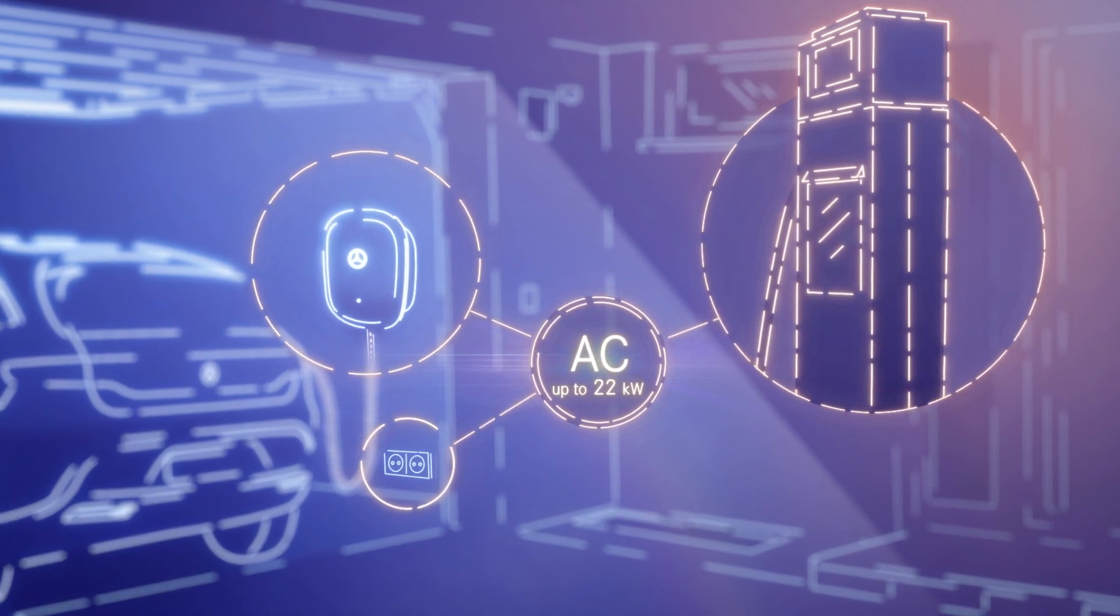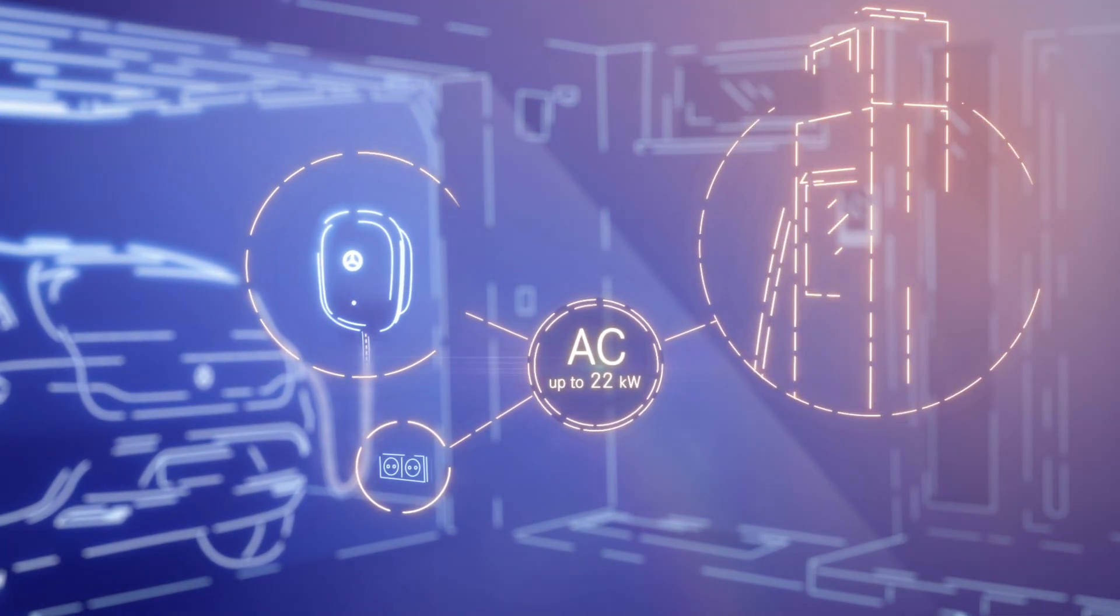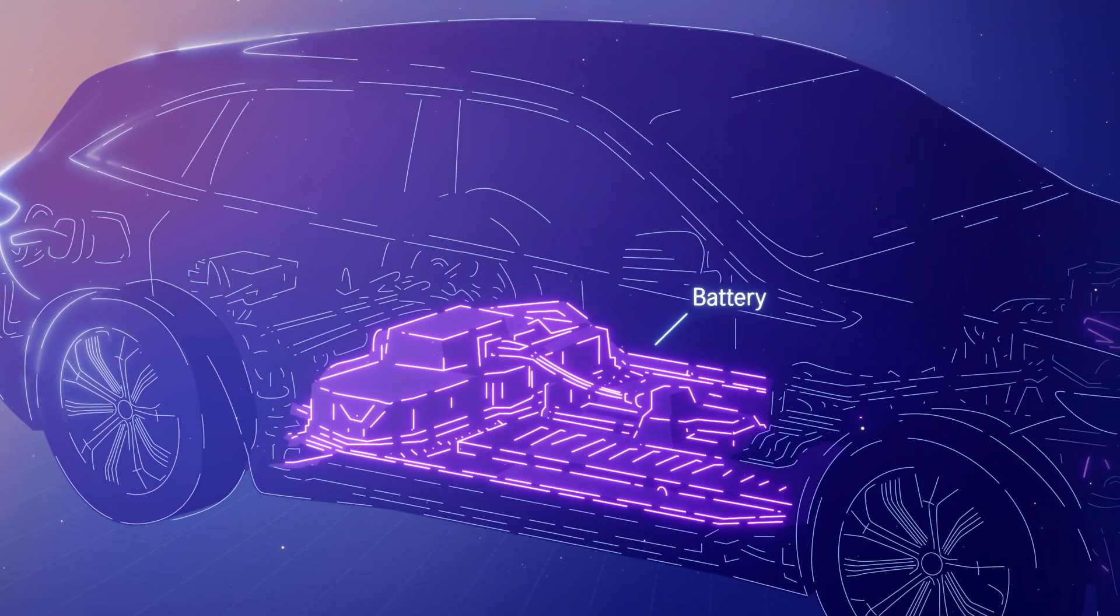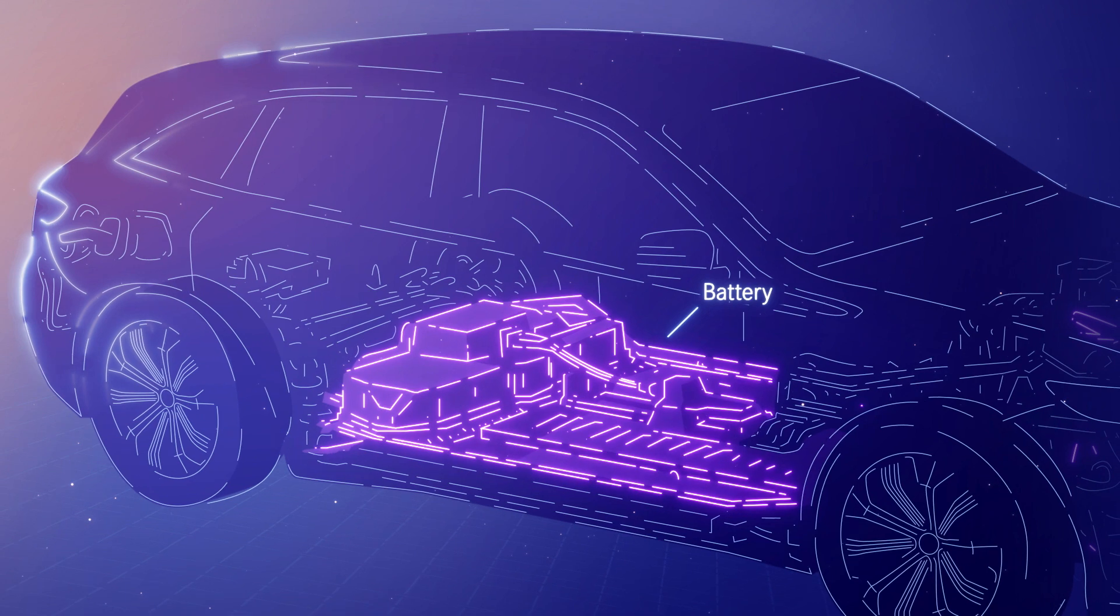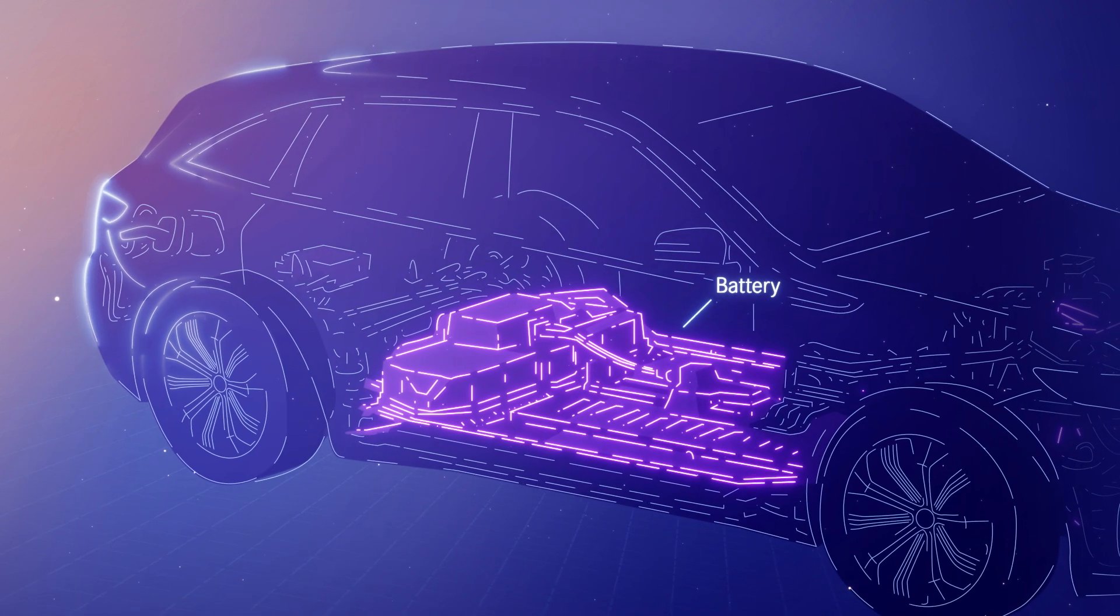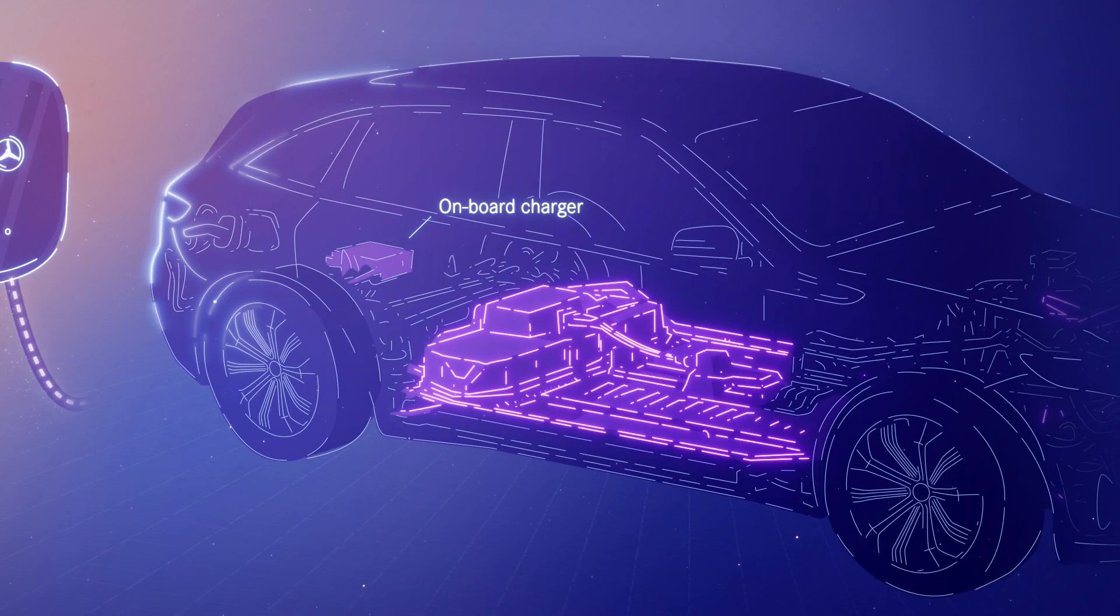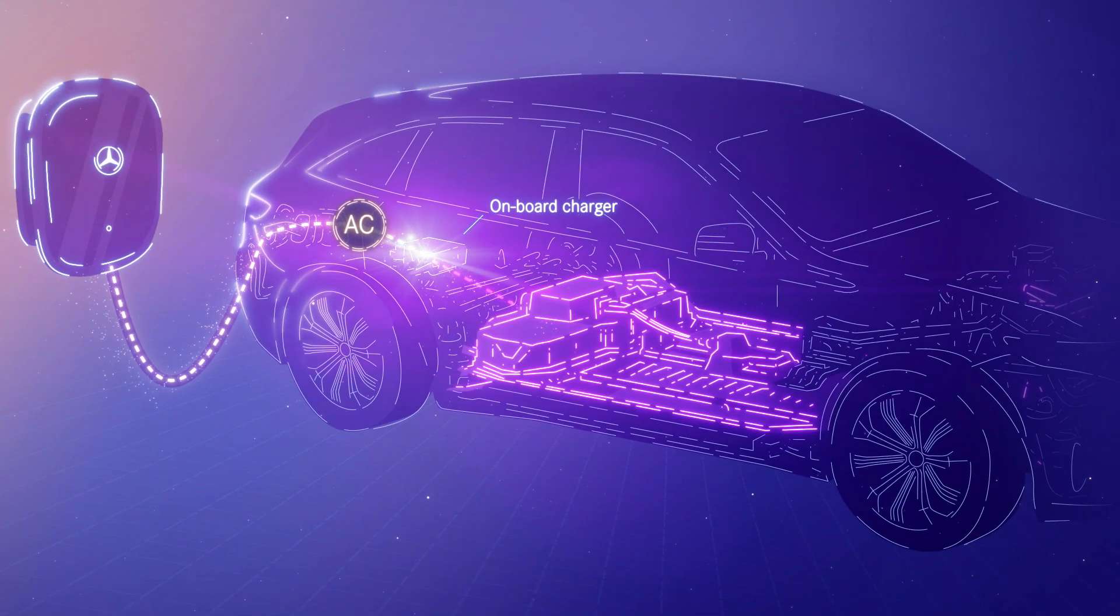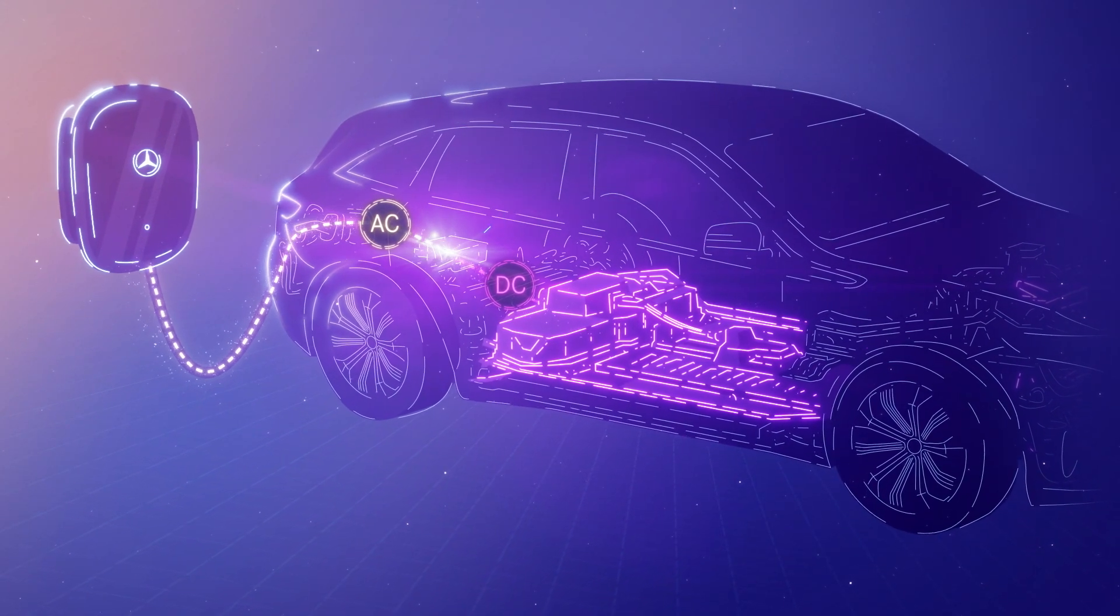Here, the charging capacity is commonly up to 22 kilowatts. As the battery can only accept DC, direct current, there is an onboard charger inside every vehicle. This charging device converts the alternating current to direct current, which is suitable for the battery.